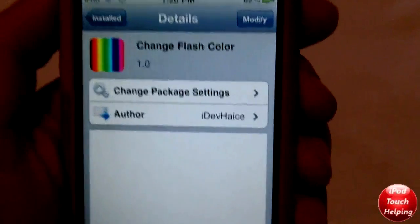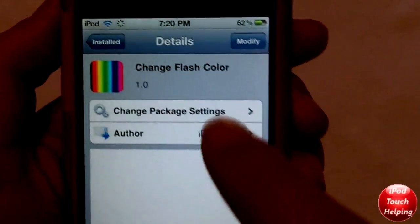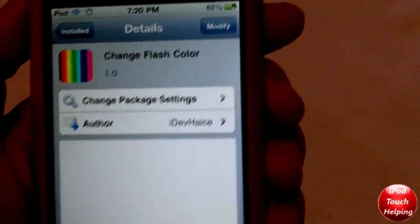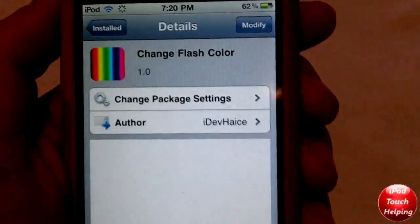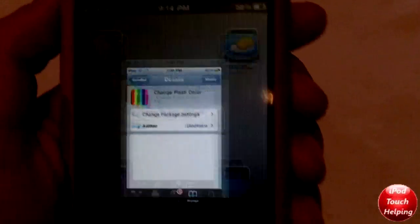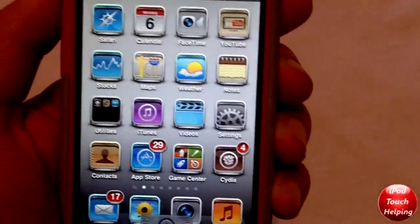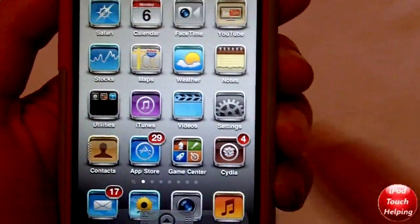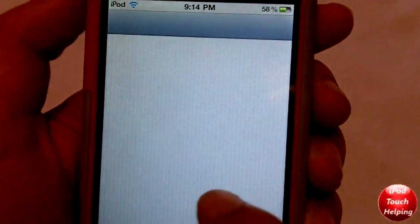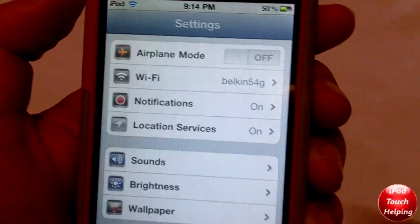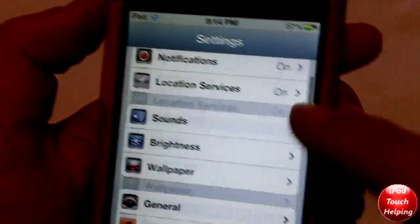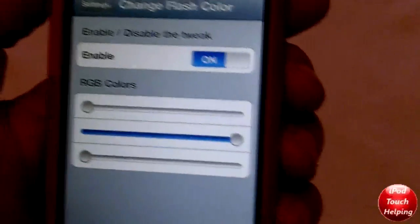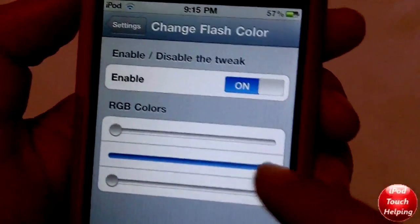What you guys are going to want to do is go into Cydia and simply search 'Change Flash Color', then download and install it. Once you have done that, go into Settings and scroll down until you see Change Flash Colors — that's where you can change your colors.